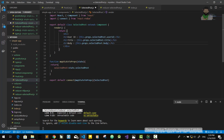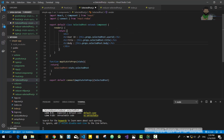We are going to use ID, Title, and Body. We are going to use these properties. We are going to select the Post. We are going to use ID, Title, and Body. We are going to display these.